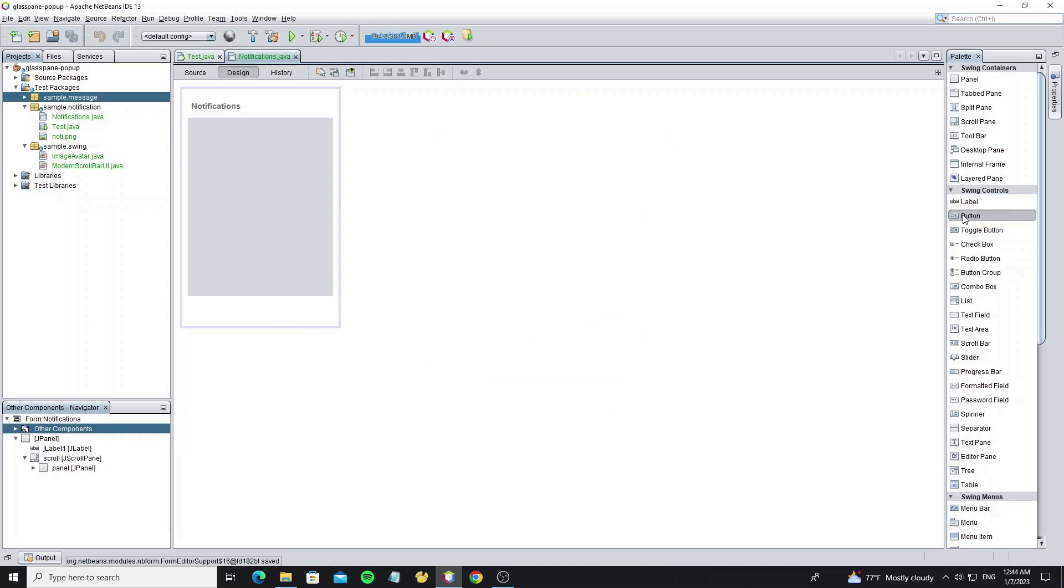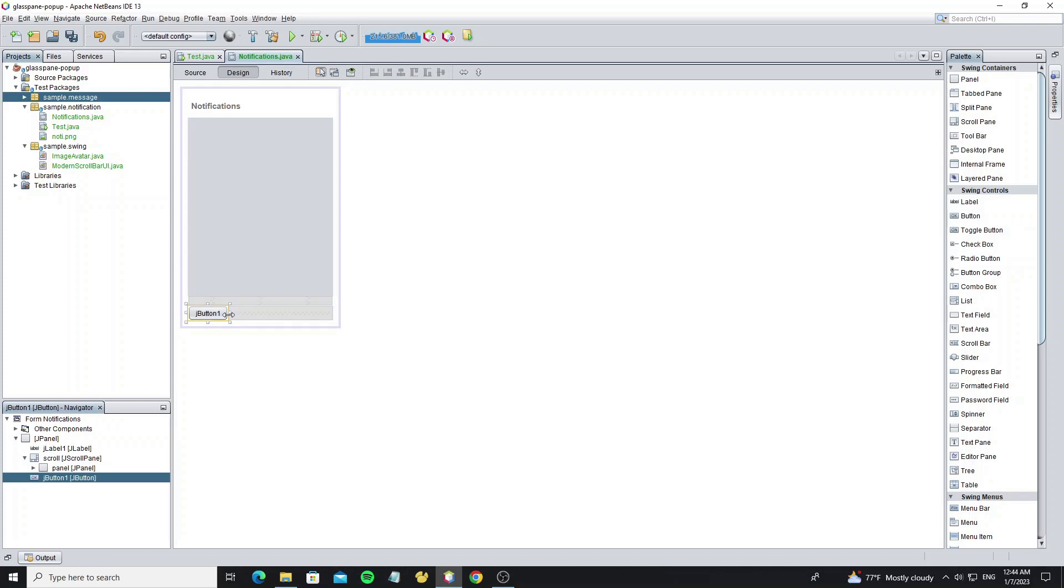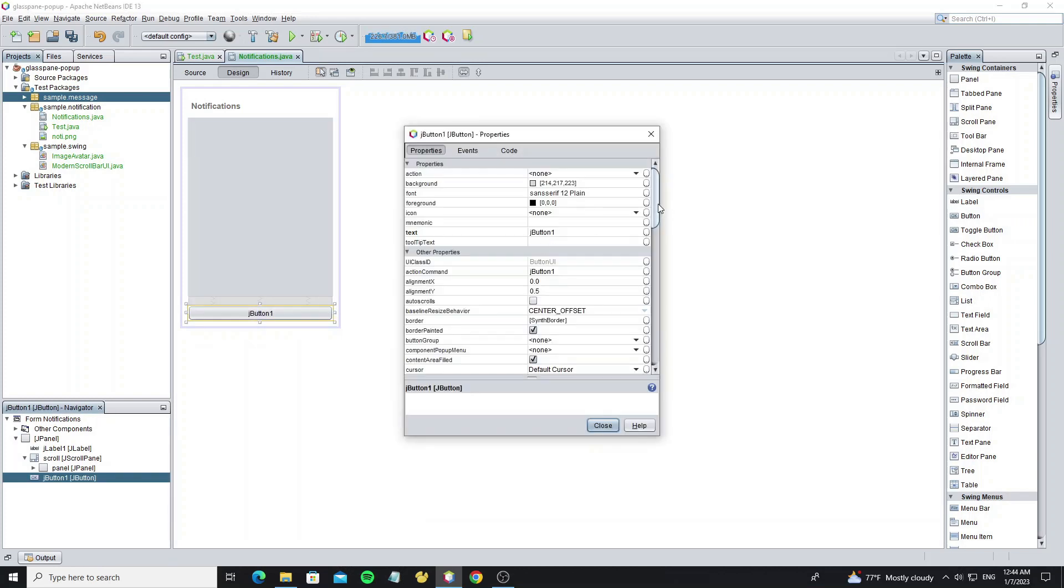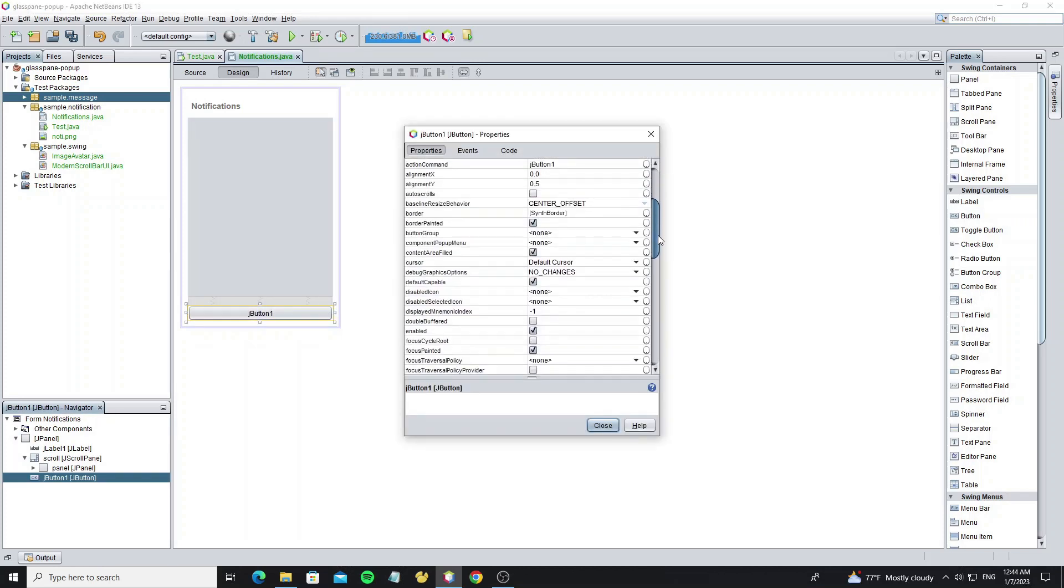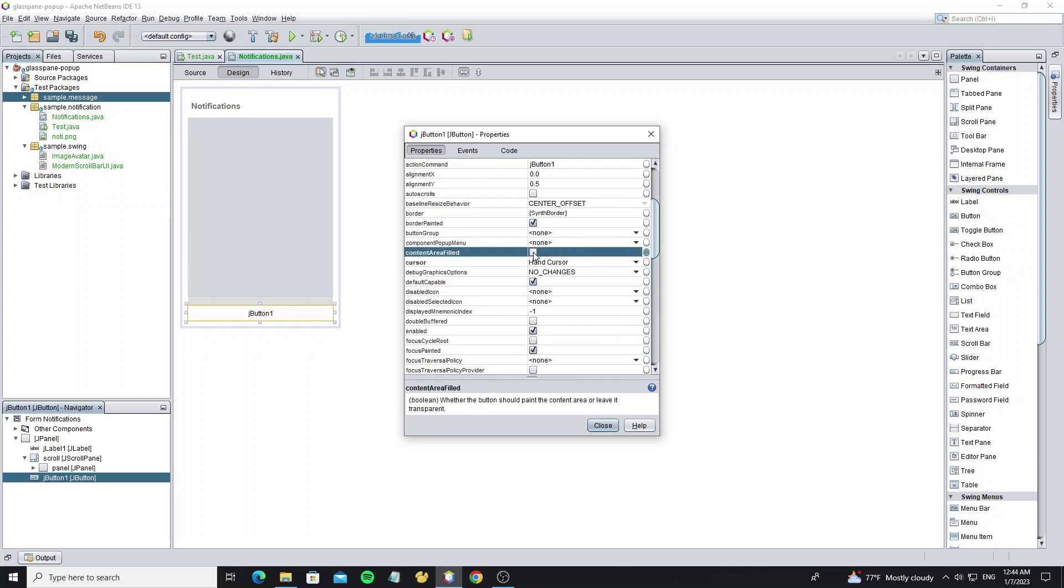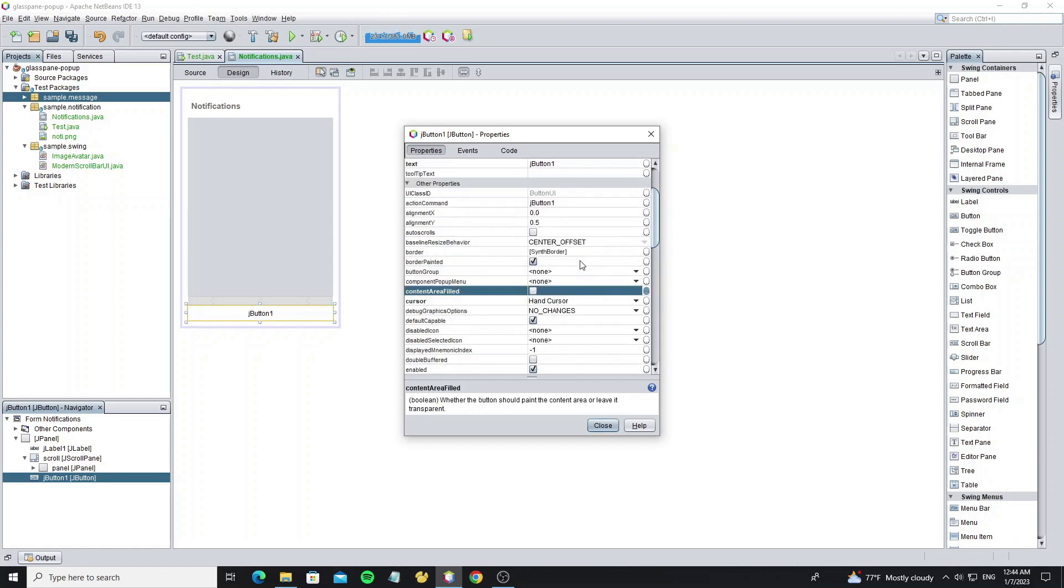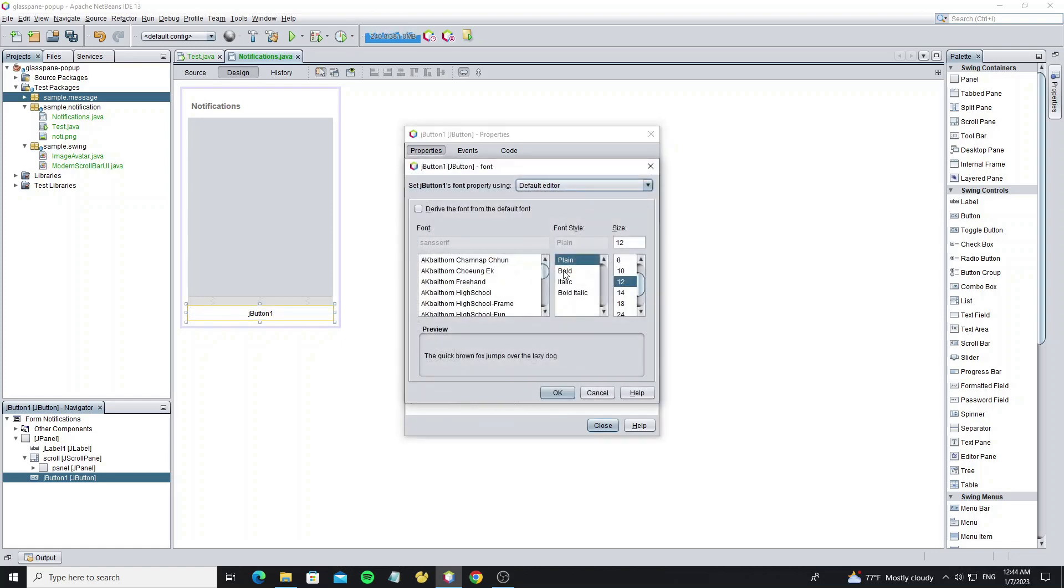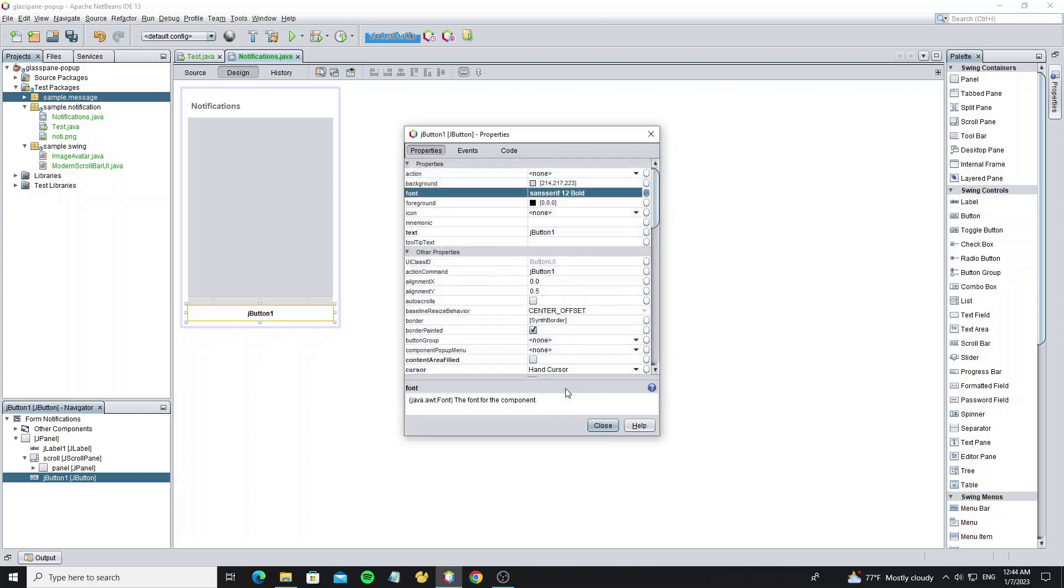And create a show all button. For this button we set cursor to hand cursor and set content area filled to false. And we need to change the font and foreground color.